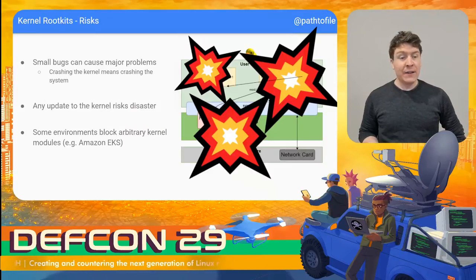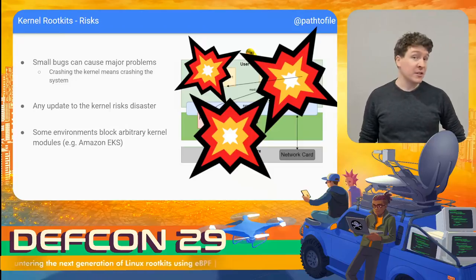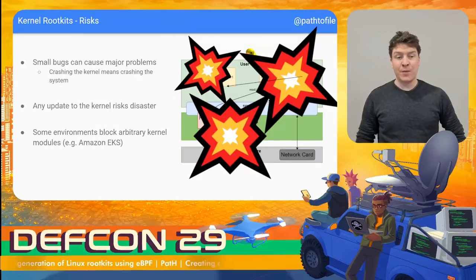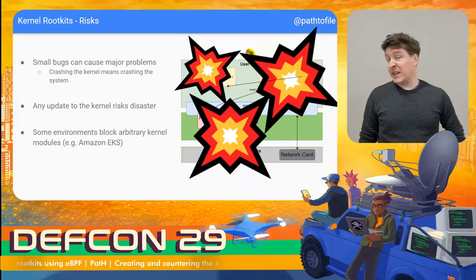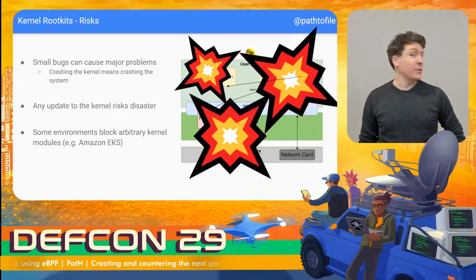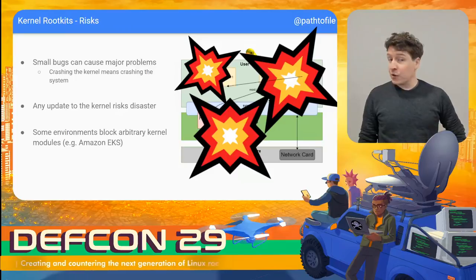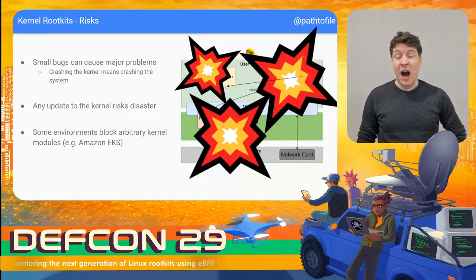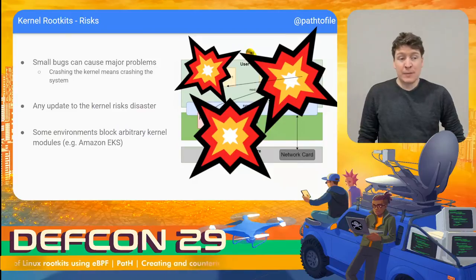Even if the rootkit developer was very careful, a kernel update has the ability to alter what a hooked function looks like, or what a new kernel object looks like, and all of this just increases the likelihood of a disaster occurring. This means a rootkit developer often has to test the rootkit against every single kernel version it plans to be deployed upon. So the good parts of kernel rootkits sound really good for an attacker, but the risks are often too high to make it viable. If only there was a way to keep all the advantages of a kernel rootkit, but have the safety and portability of a user space program.